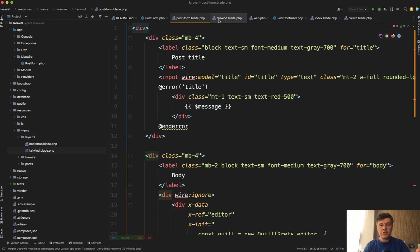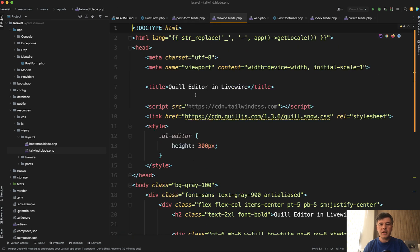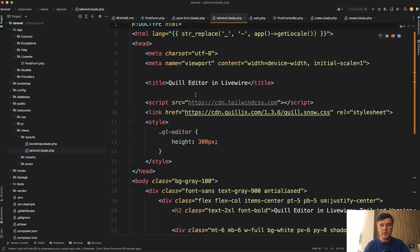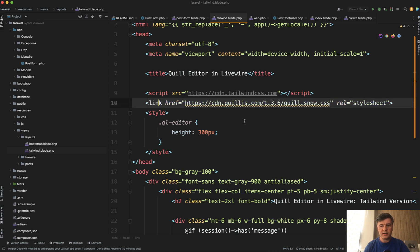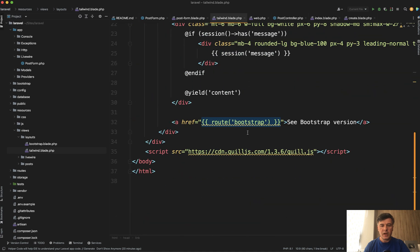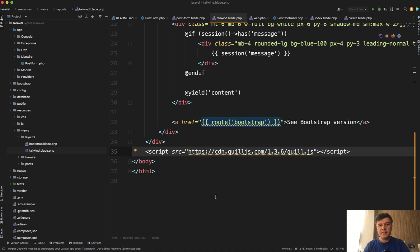And what I also didn't mention in the main blade file in the layout, we have on top of Tailwind from CDN, we have this quill also from CDN in the CSS section in the head, and then at the bottom script with CDN as well. So yeah, this is how relatively easy you can add quill editor to Livewire form with Alpine JS.